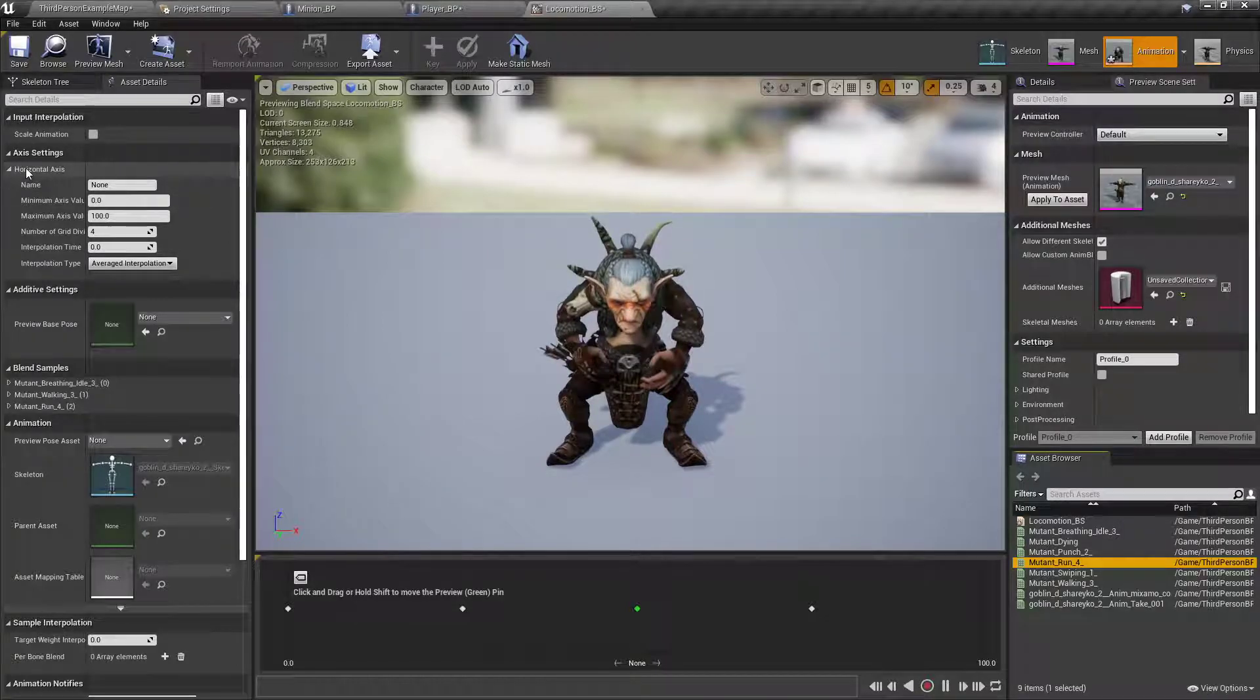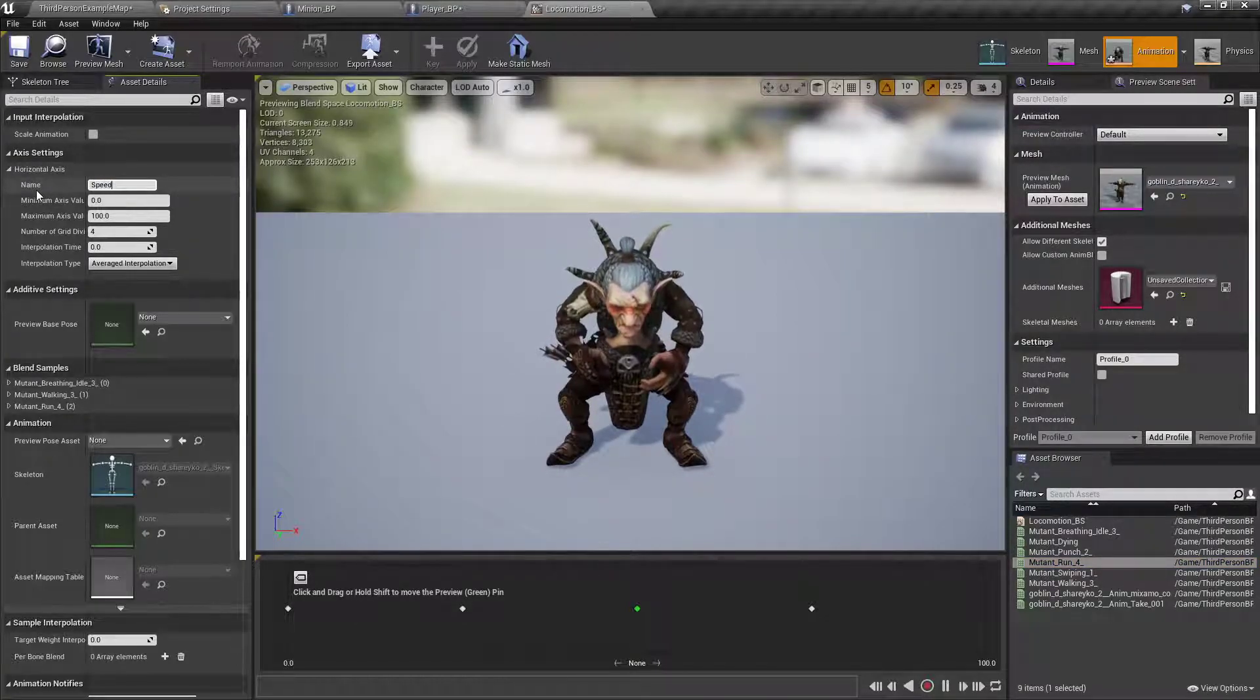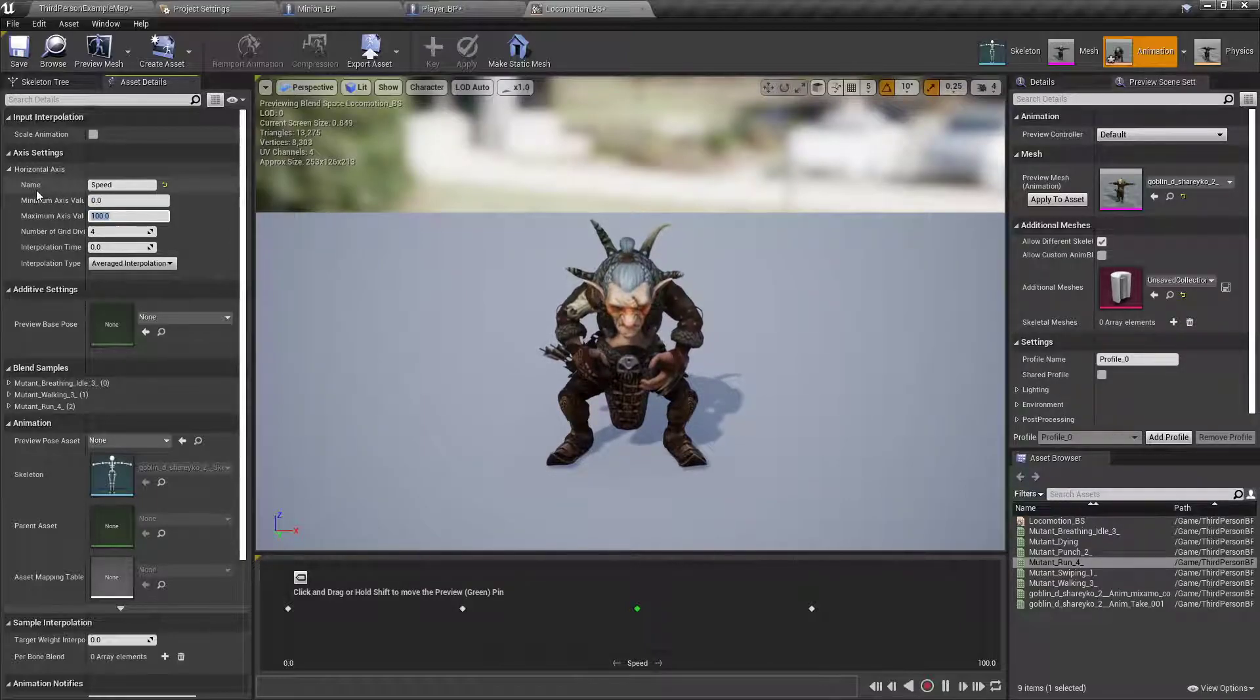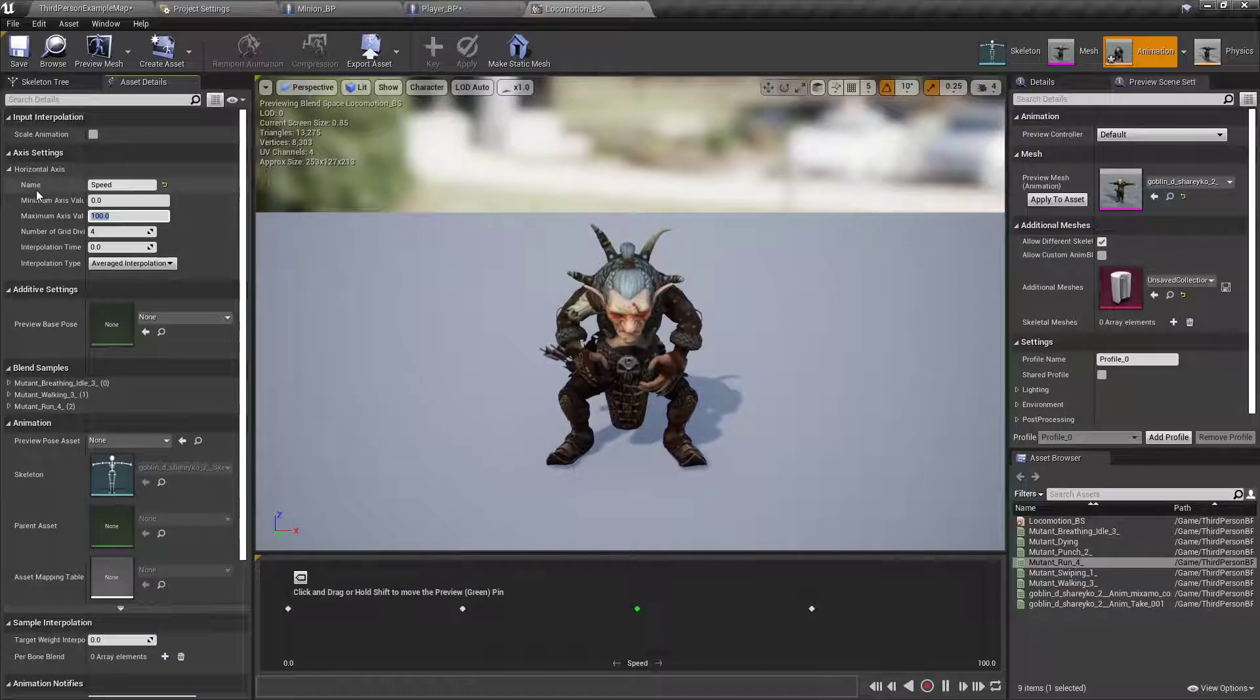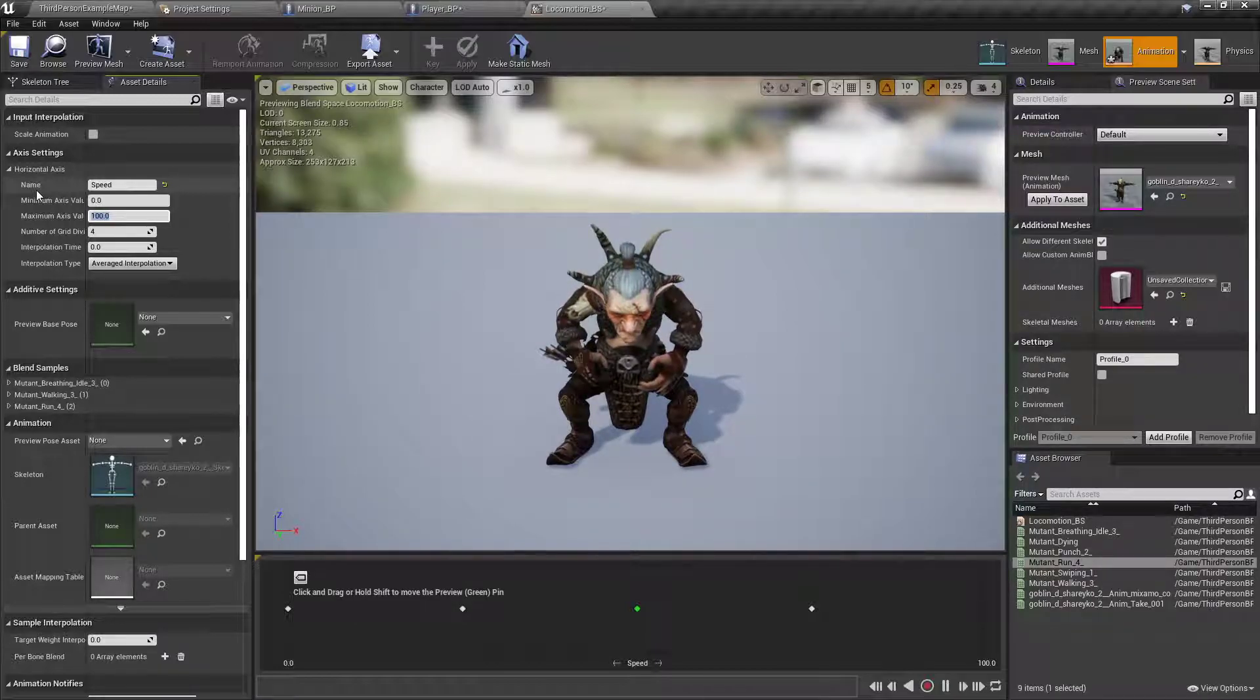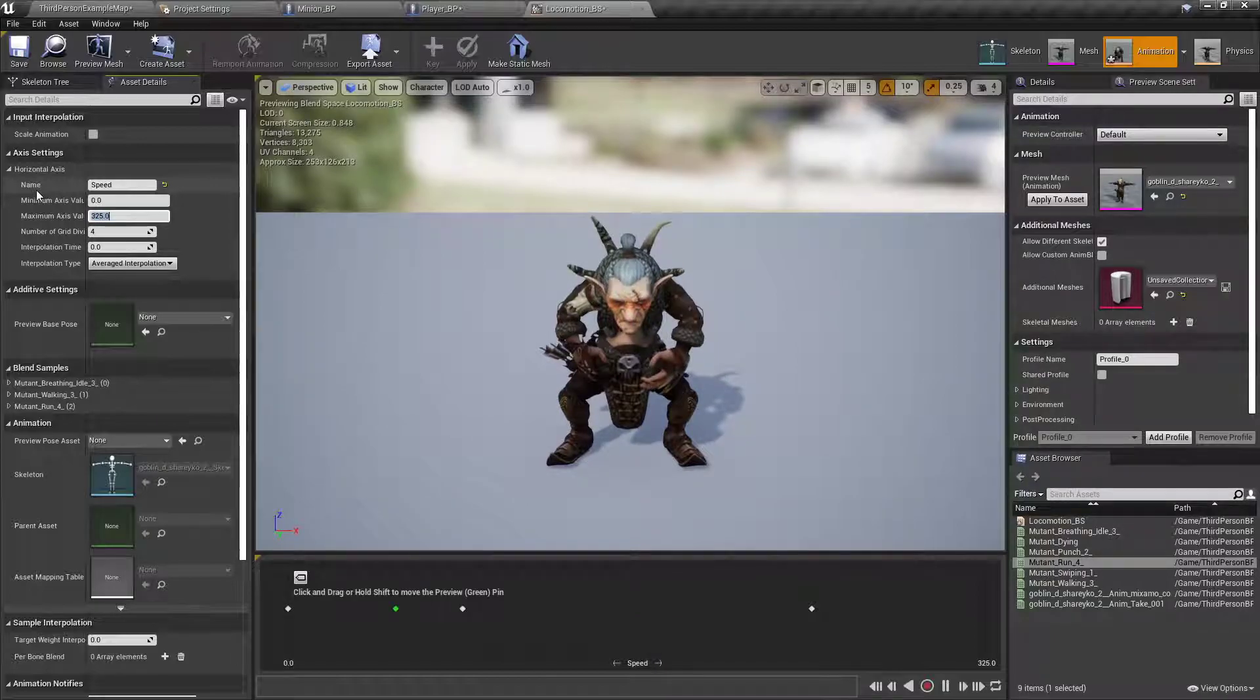Over on the axis settings, for the name, I'm going to set it to speed, and for the maximum axis value, I'm gonna do, I don't want him to be too quick, but I don't want him to be too slow, I don't want him to be as fast as the player, so I'm thinking about 325 would be good.